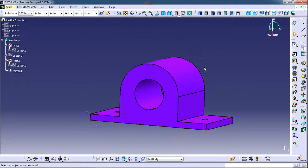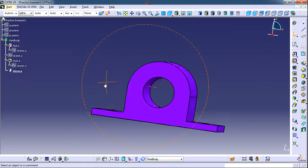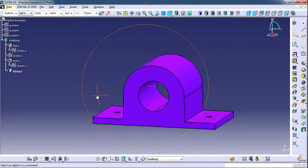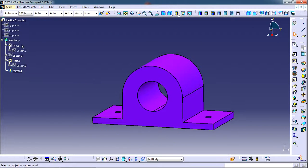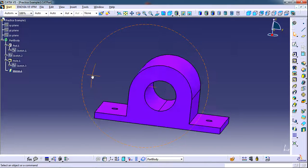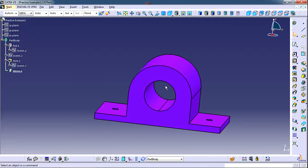This is a typical model that I have opened in the CATIA part design workbench. This is its model tree. You will find every command that is used to prepare this model in this model tree.